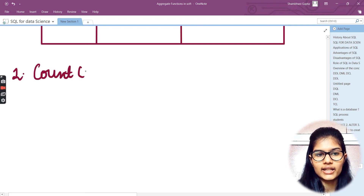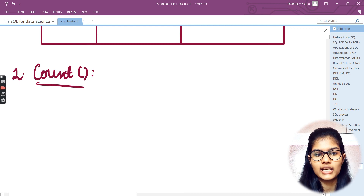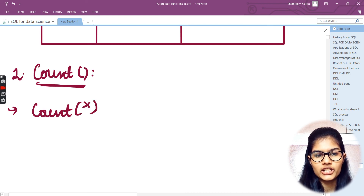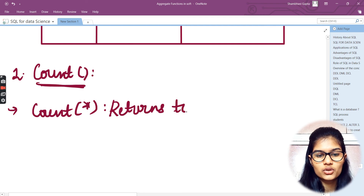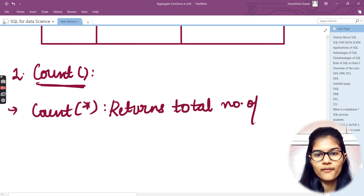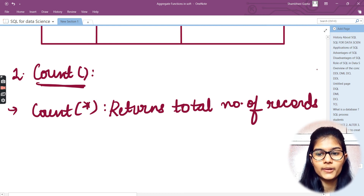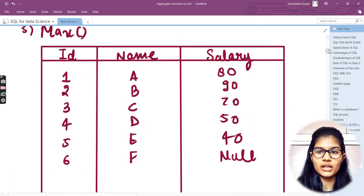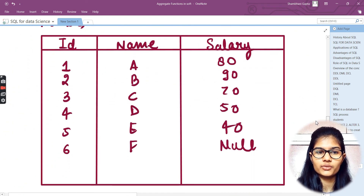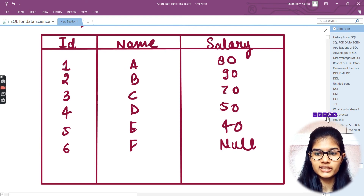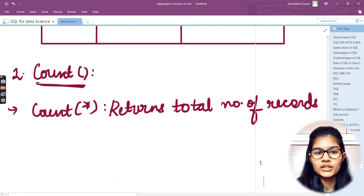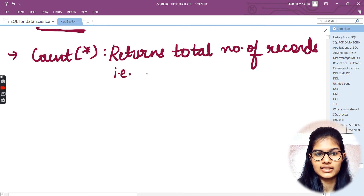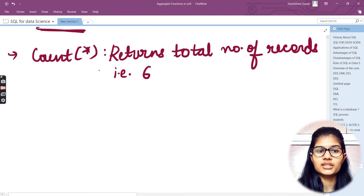The very first function is the COUNT function. If I write COUNT(*) with an asterisk, it returns the total number of records. In our table we have six records, so if I run that query I would get the result as six.